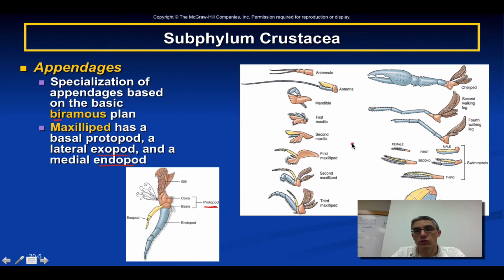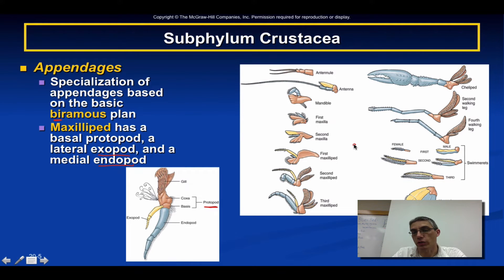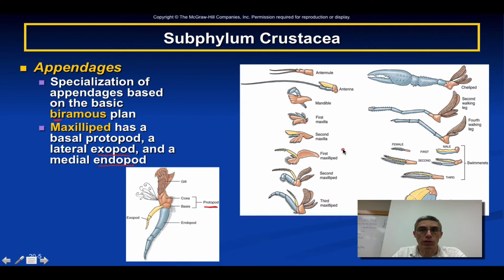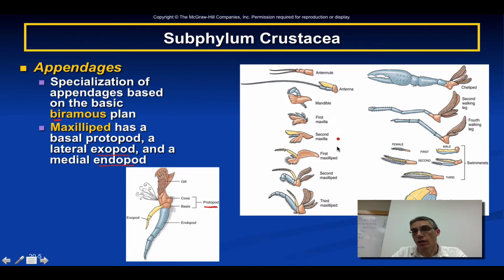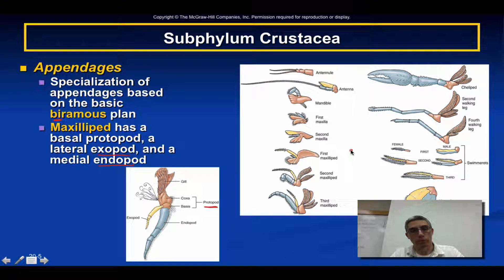In lab, you're going to remove all of these appendages from your crayfish and glue each appendage onto a piece of paper. This is important because you need to understand how these appendages look and also know what they do for the animal.